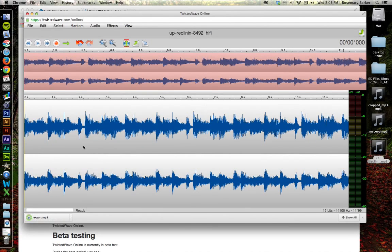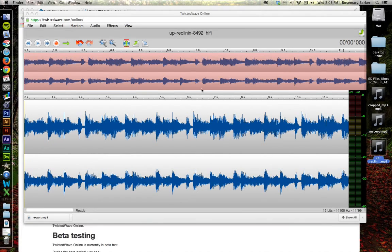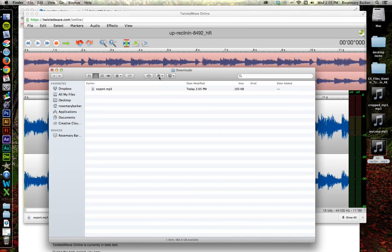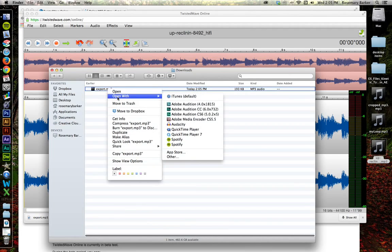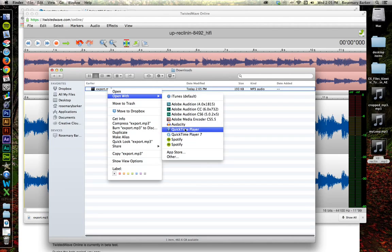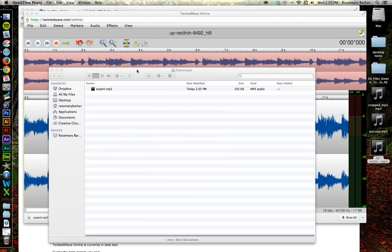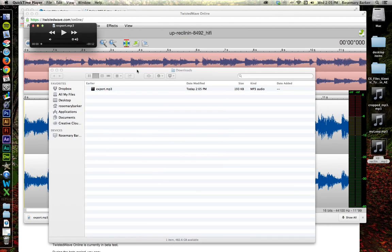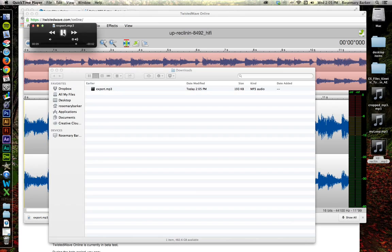Let's open this up. And I'm going to open this with QuickTime. There we go. Sounds great.